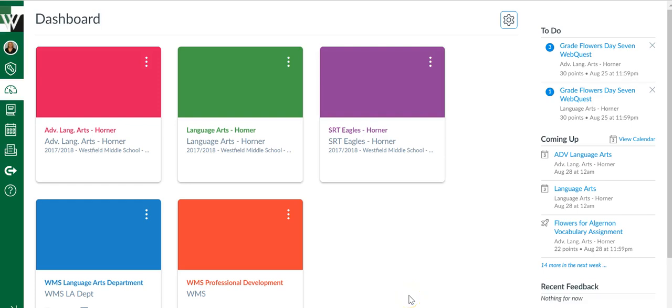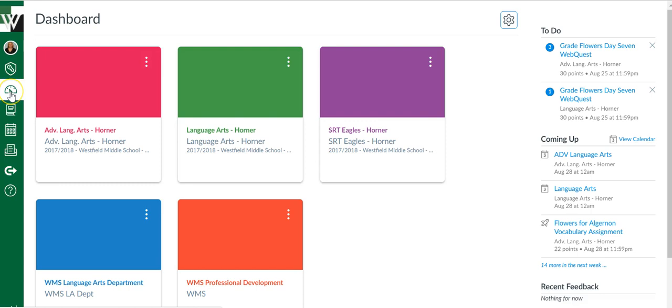This video is going to show you options for your dashboard. You'll find your dashboard right here on the left hand navigation. I've got mine set up to show my course cards.